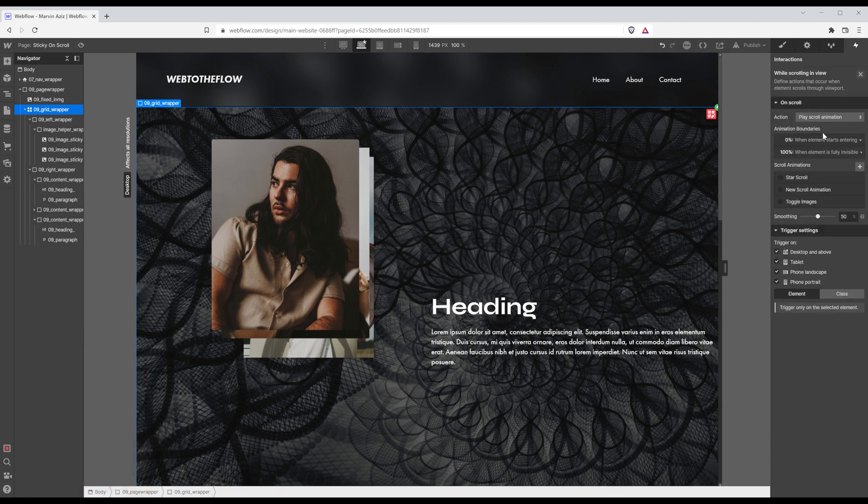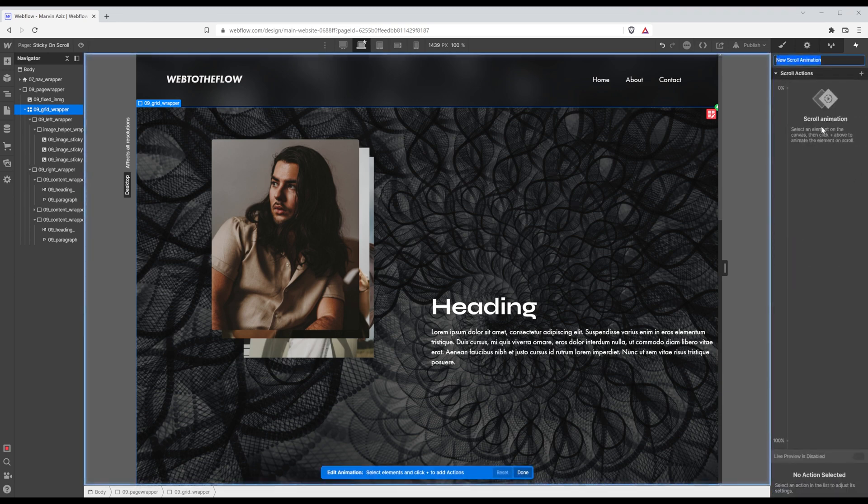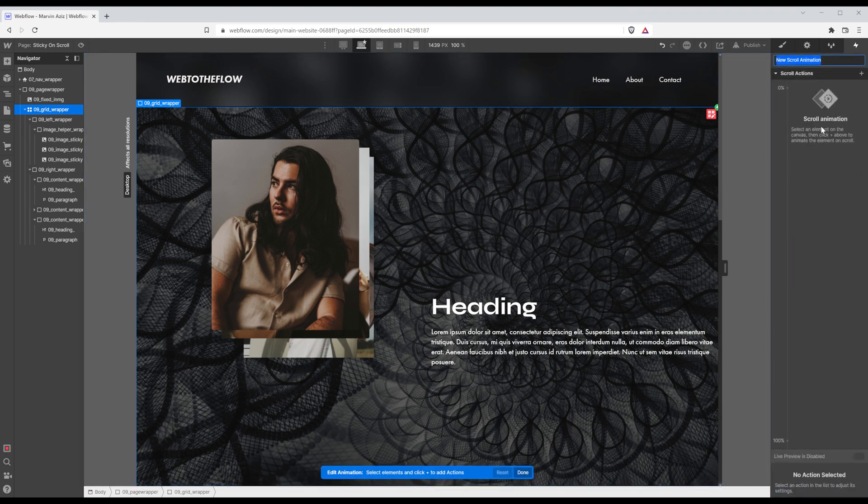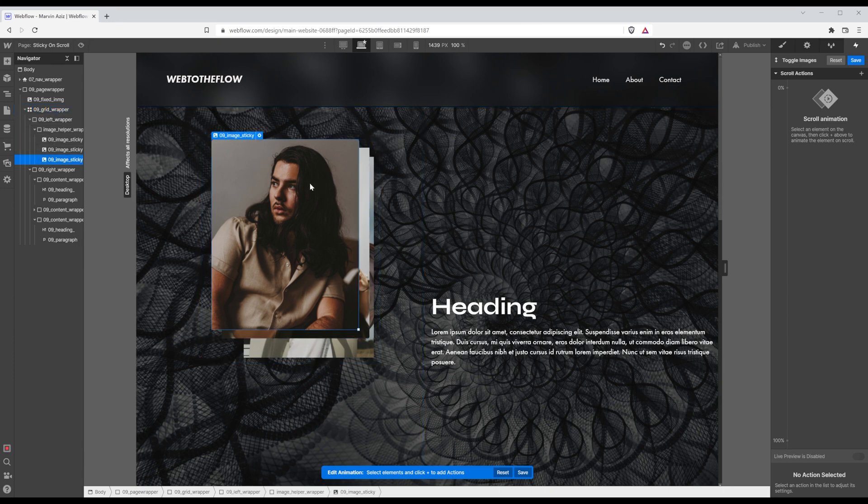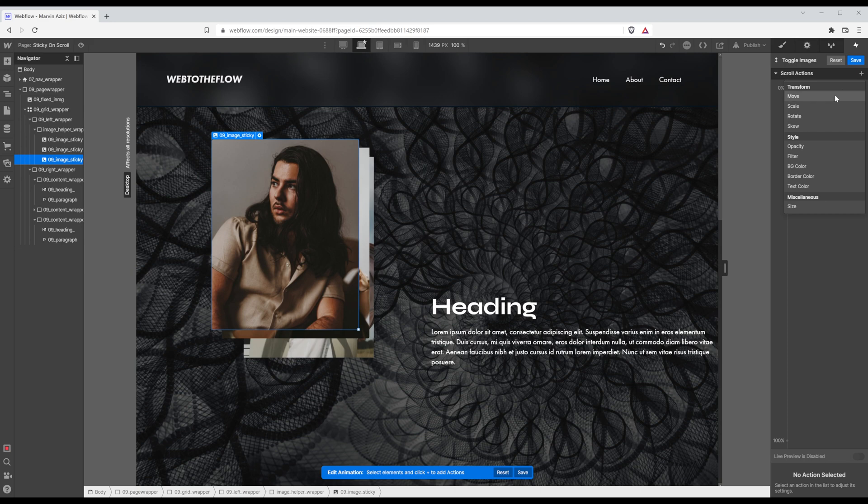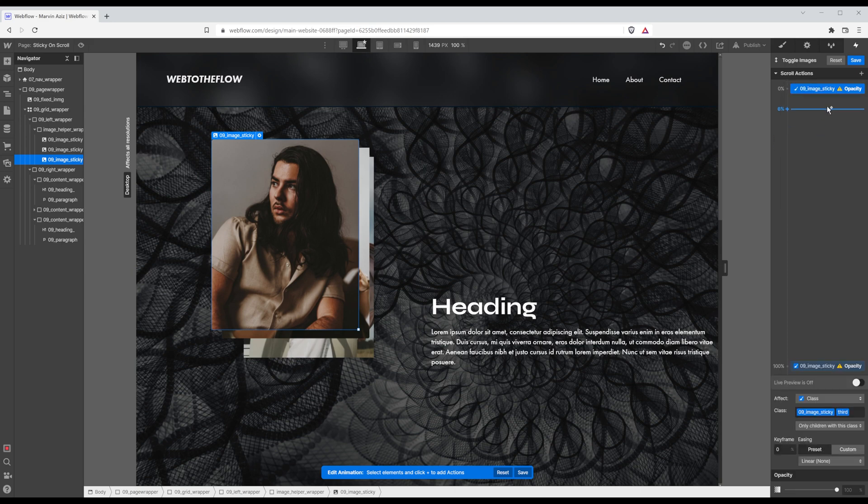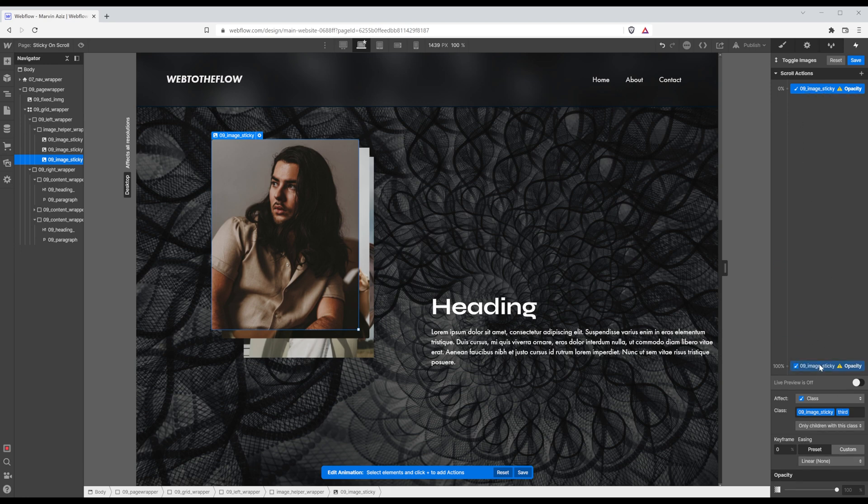I'm going to create a new scroll animation and I'm going to call it toggle images. So now I'm going to click on that top image, create a new action. And this one is going to be an opacity animation.